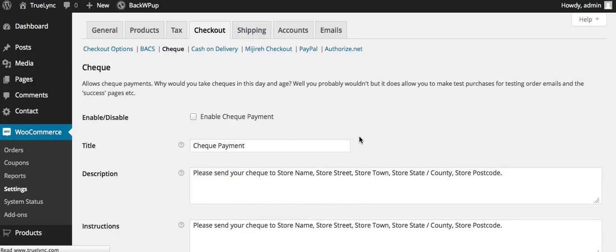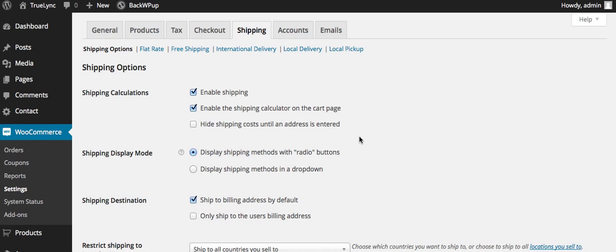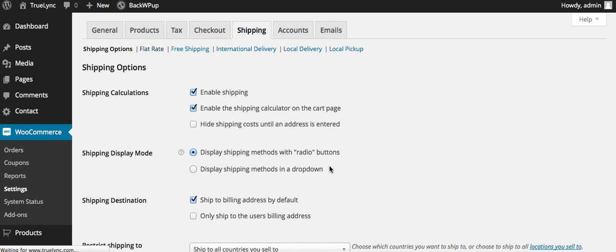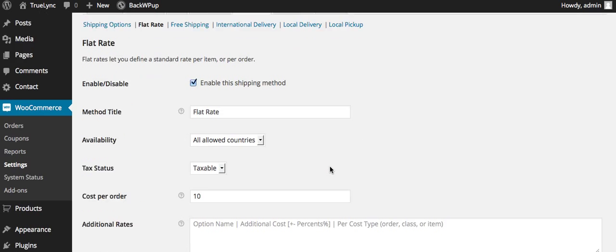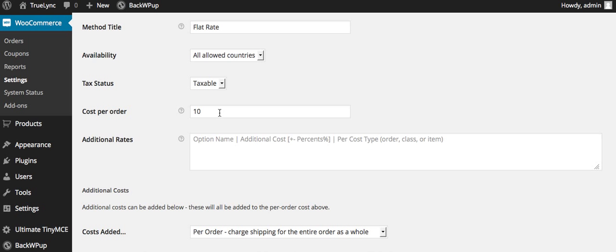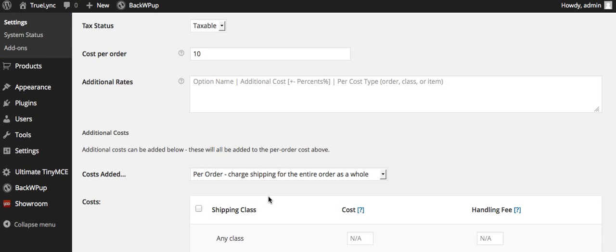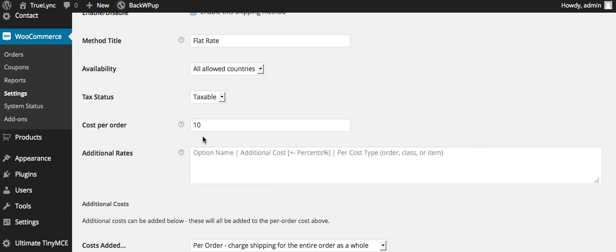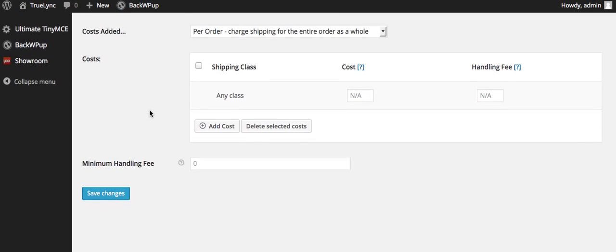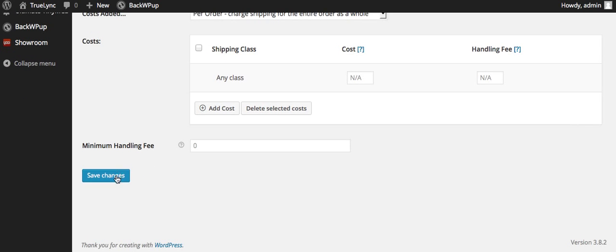This is where the shipping module has taken place. This is where you have the flat rate shipping. We have a $10 per order, which actually that's supposed to be $25. Sorry about that.